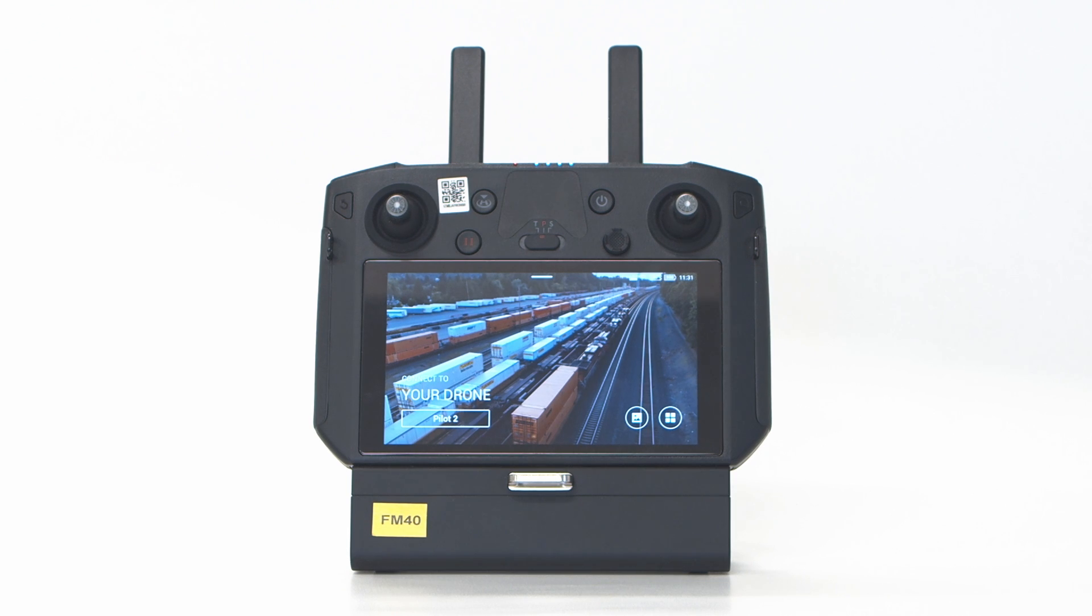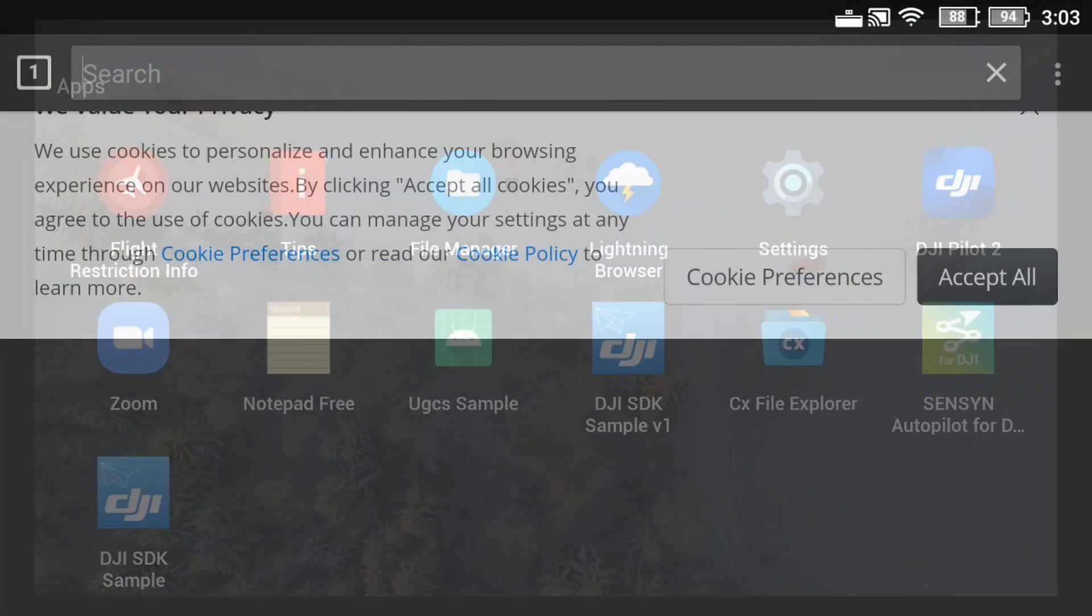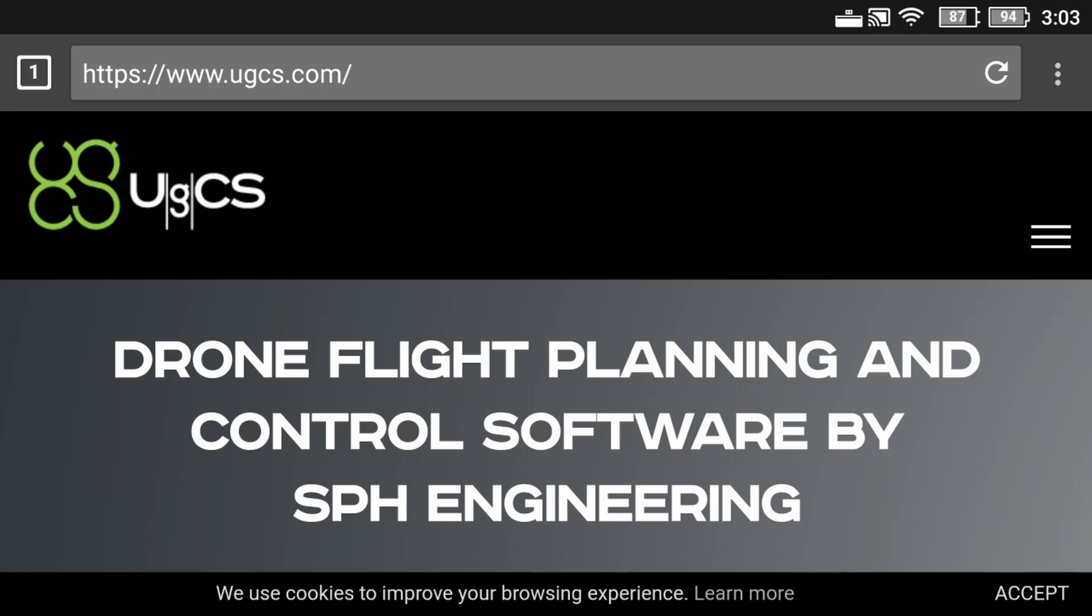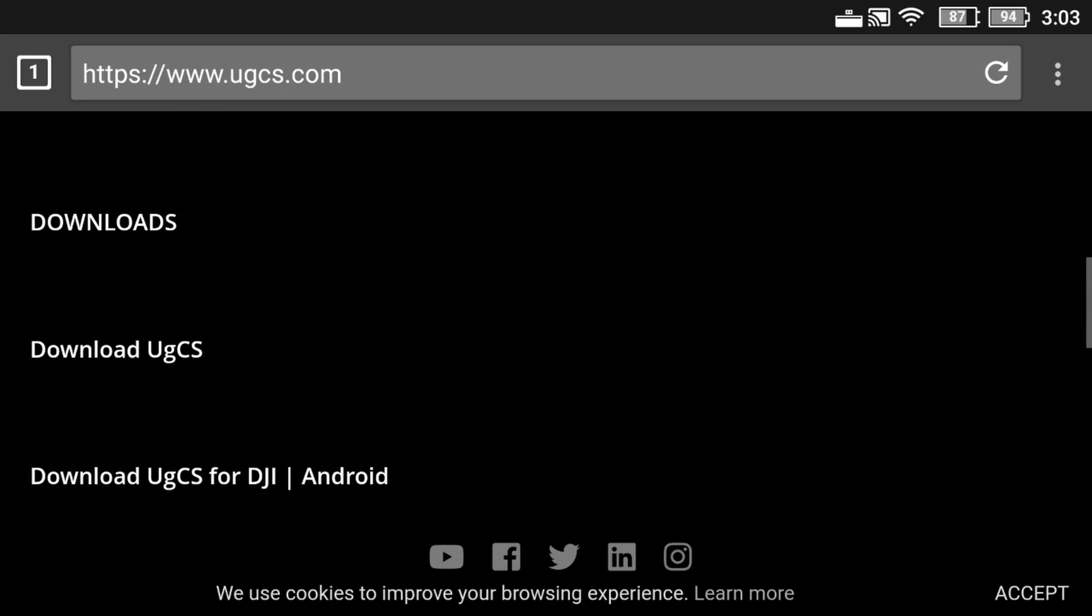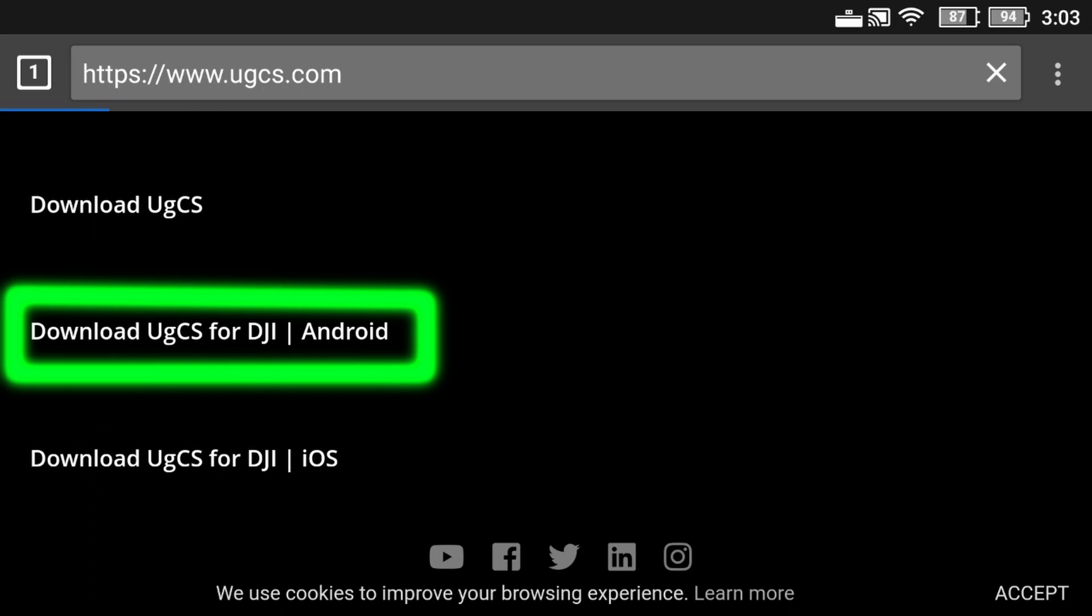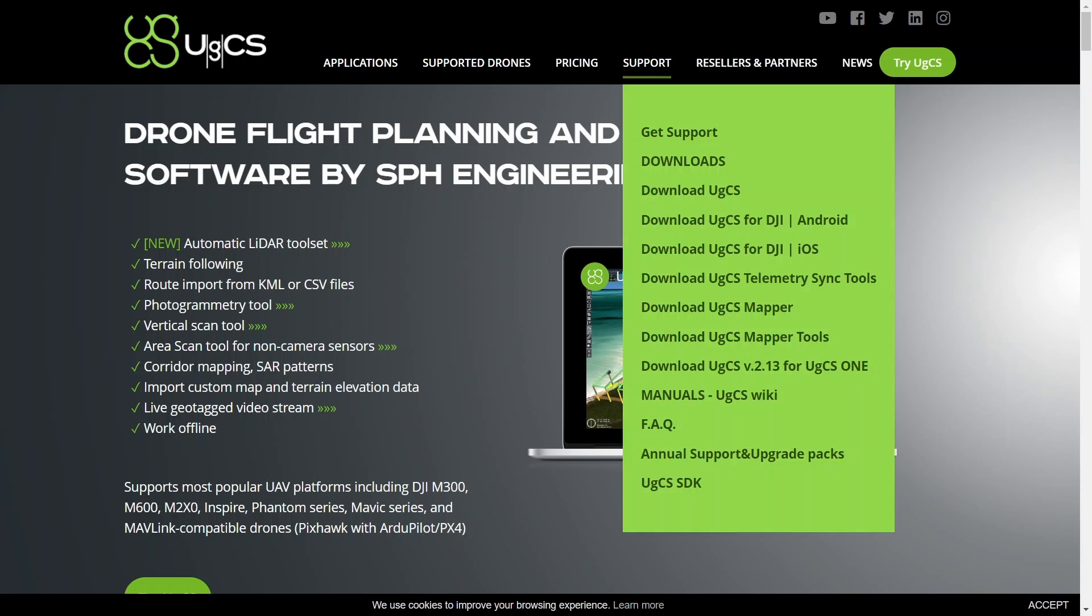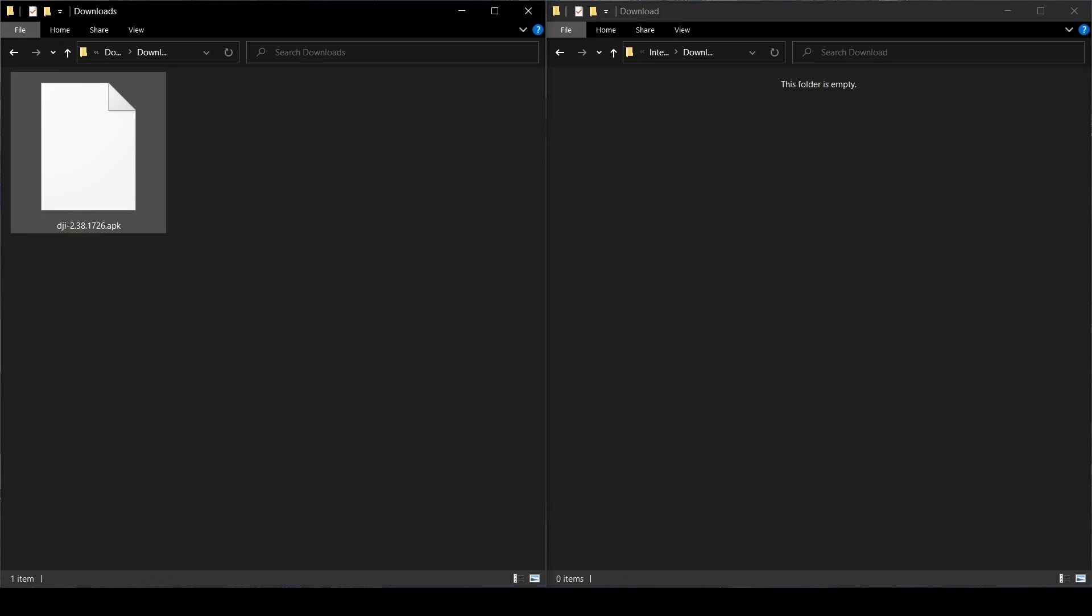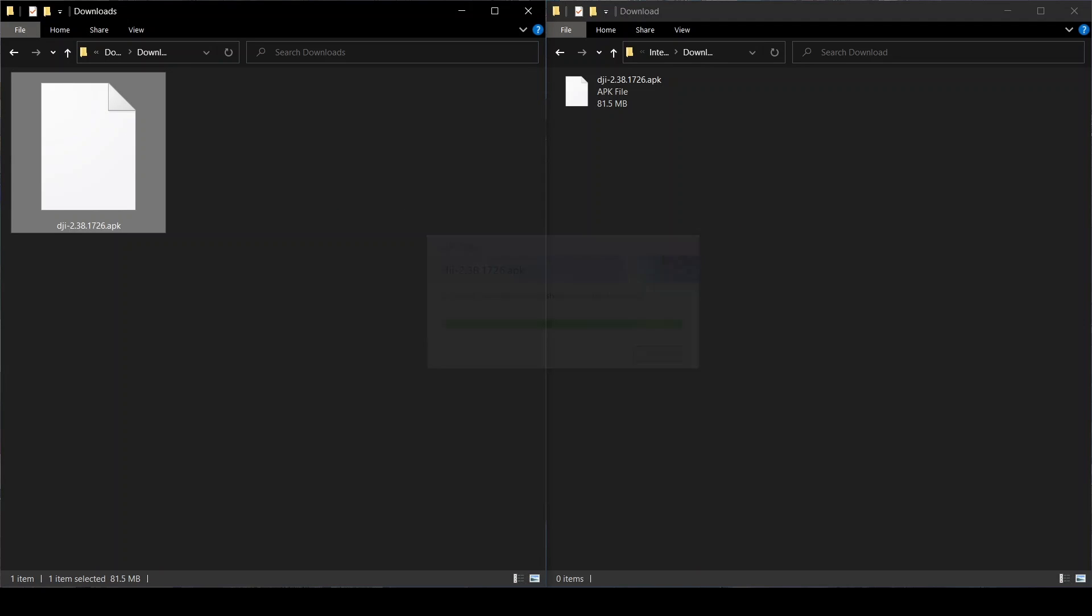If you're using the DJI smart controller, then you will need to download the APK file from our website. To do that, on your DJI smart controller, open the web browser, go to UGCS.com and under the Support tab, select Download UGCS for DJI and choose Direct Download. You can also download the APK file on your computer and then transfer it to the smart controller via a USB cable or an SD card.